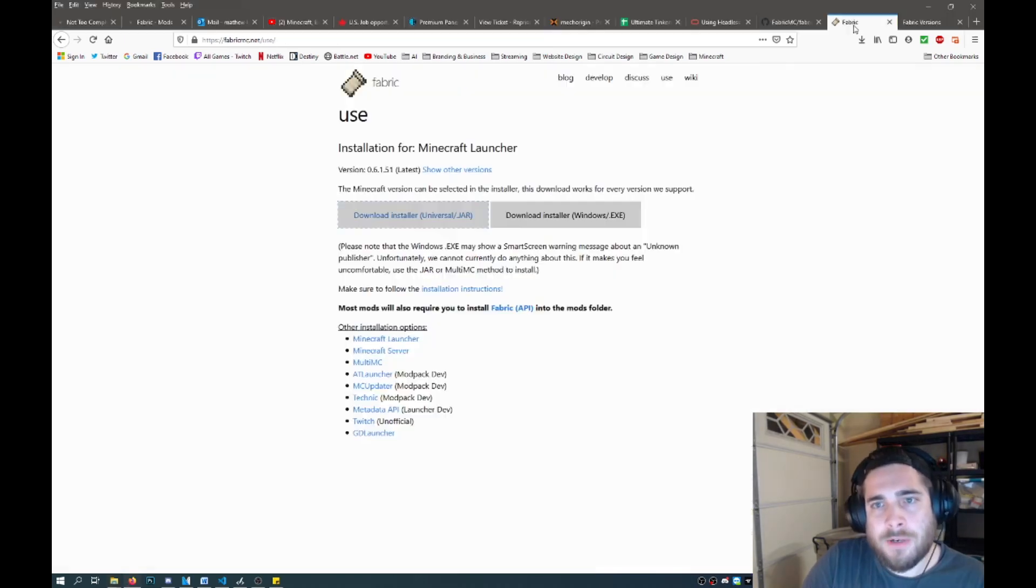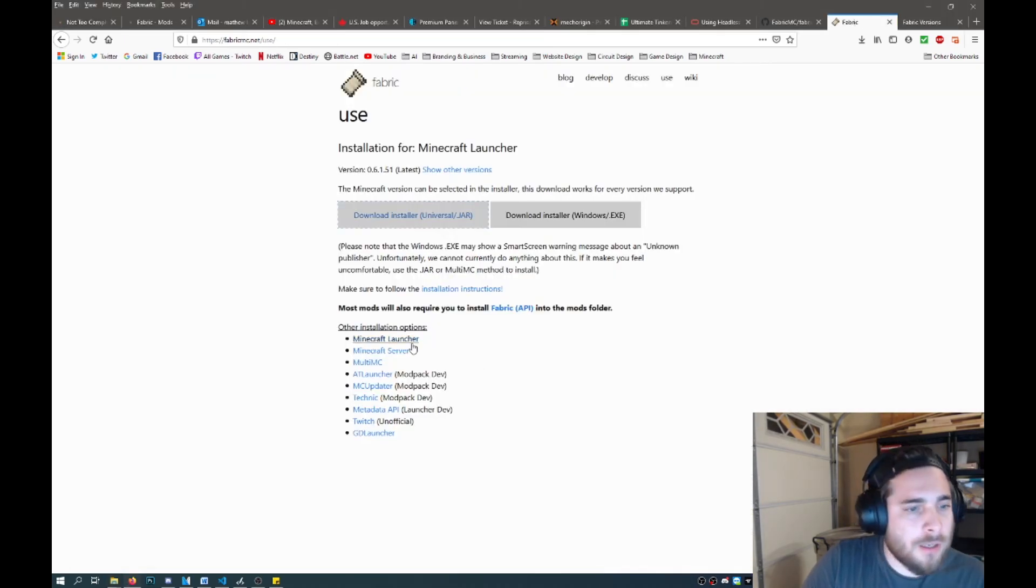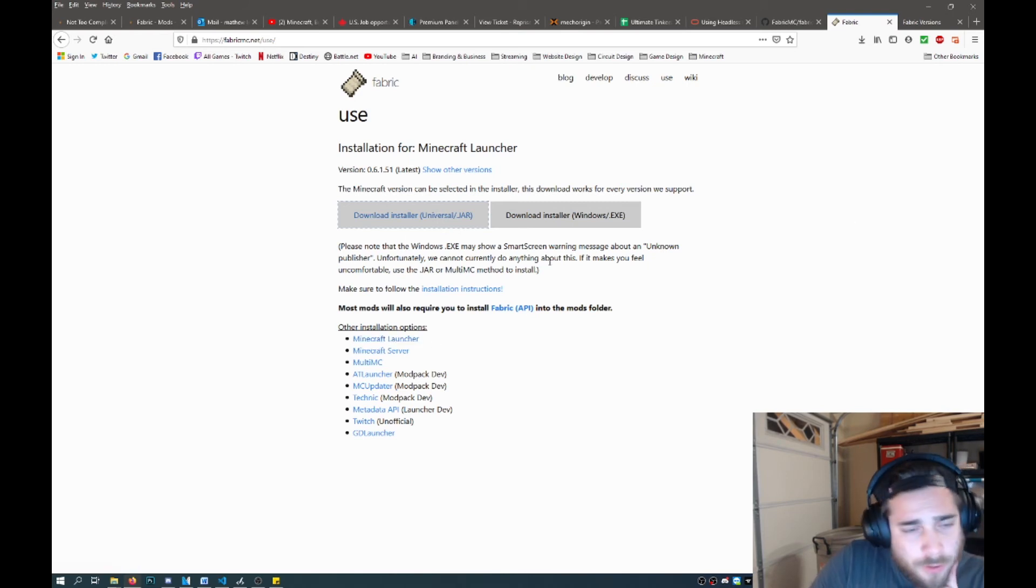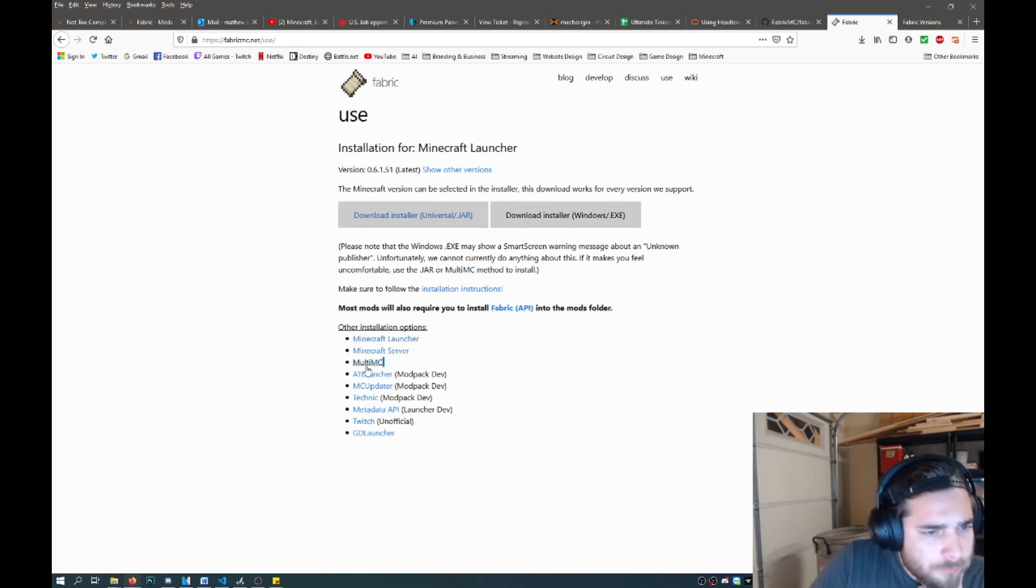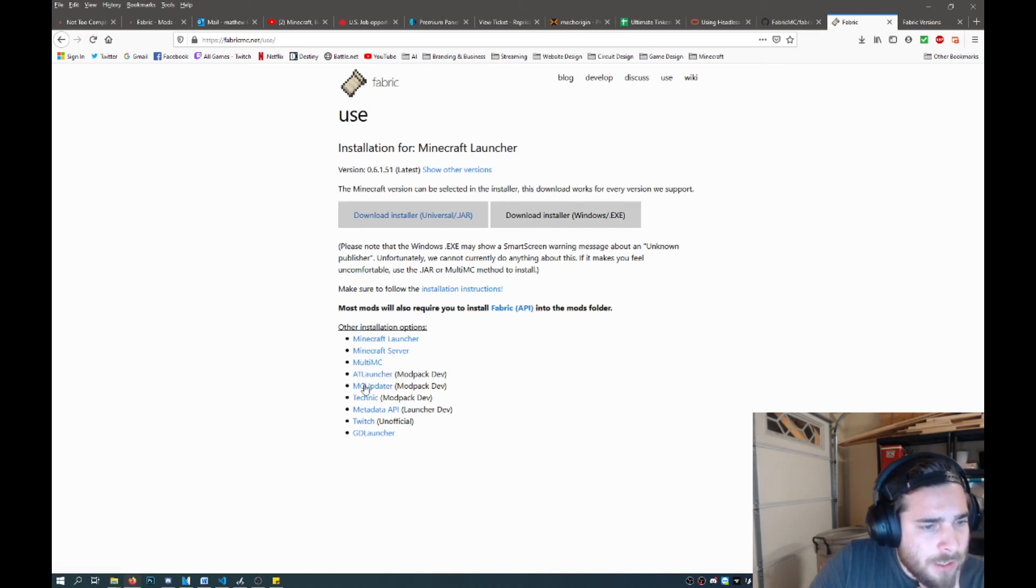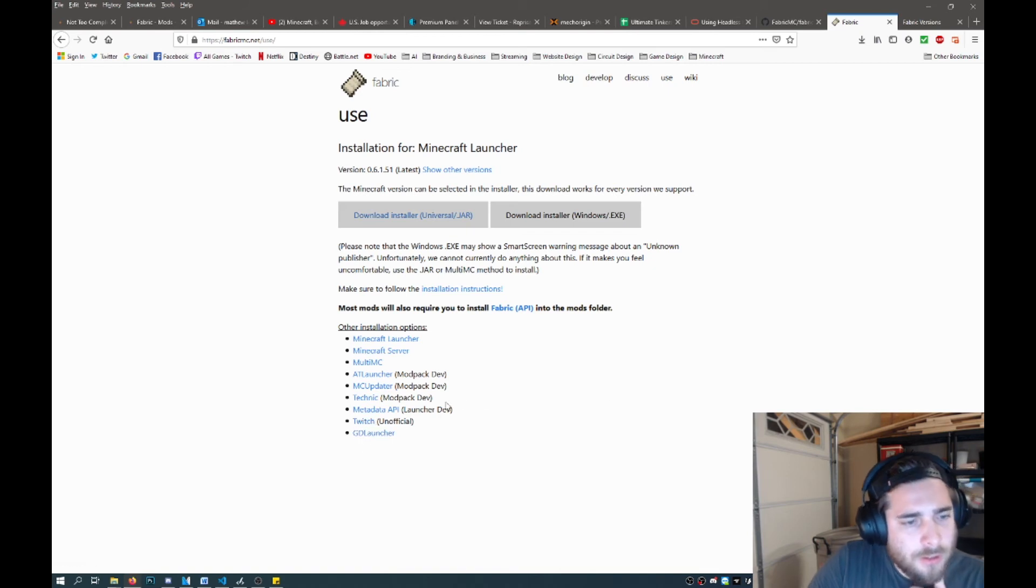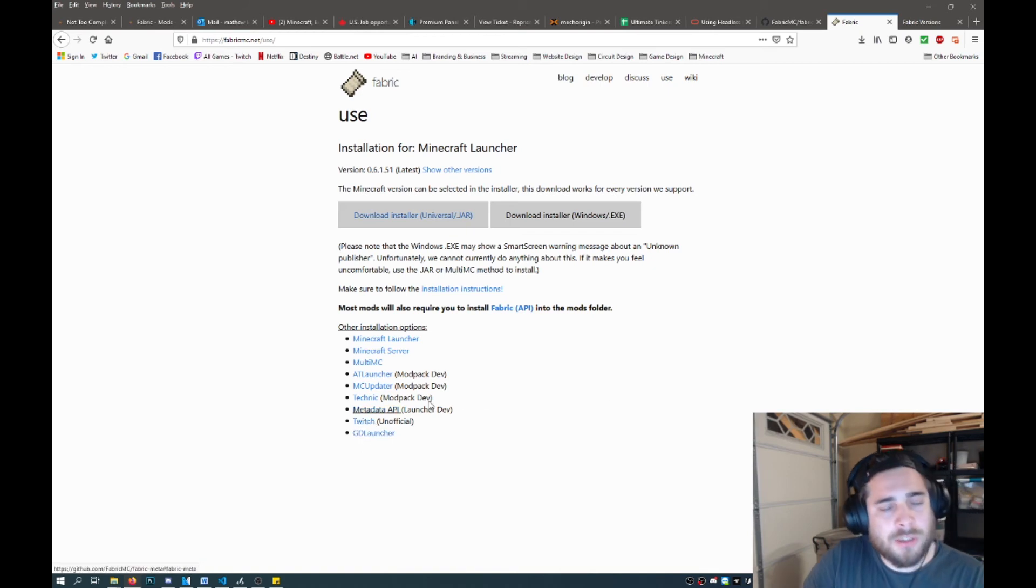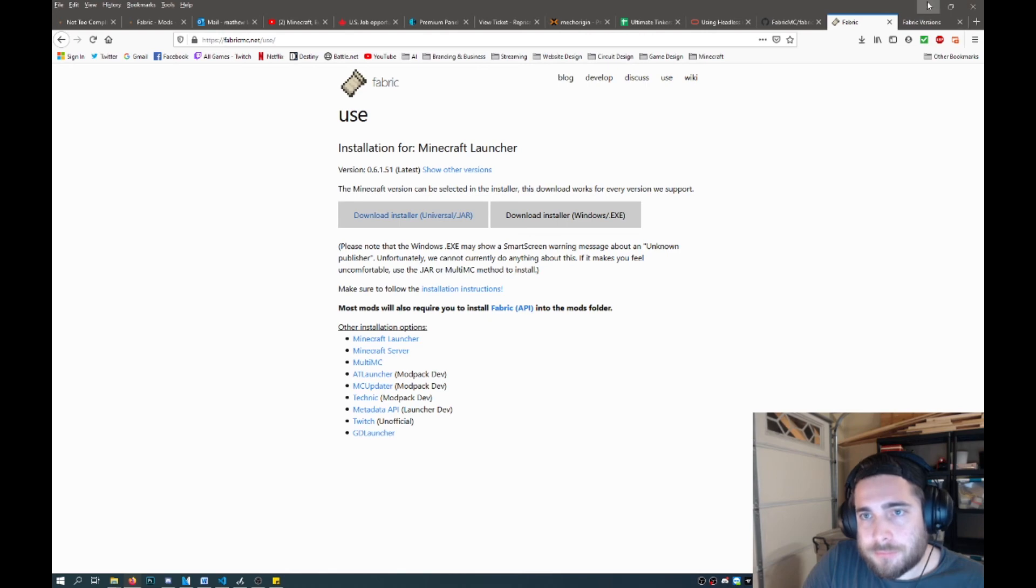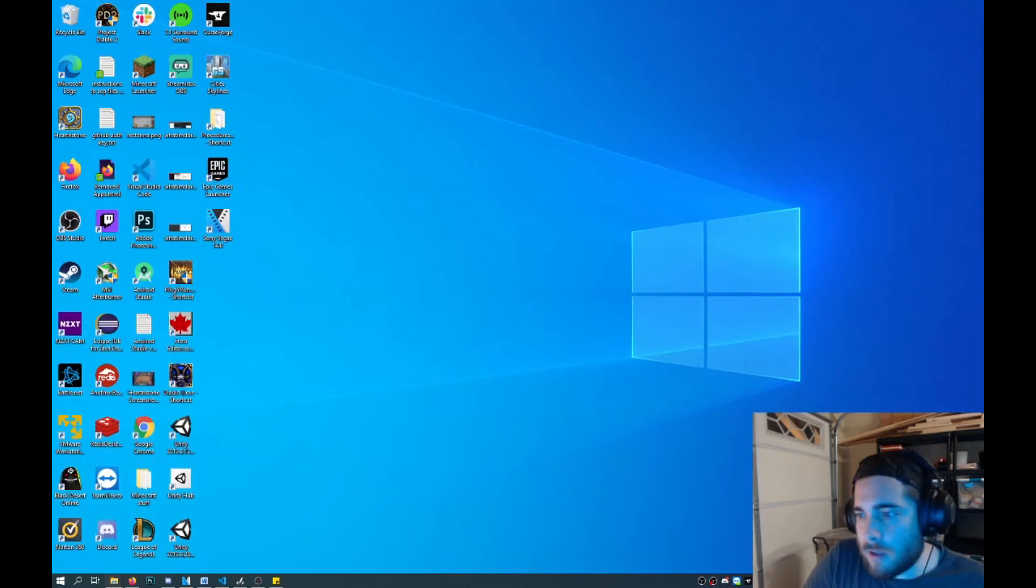Unless you use something like the Twitch launcher or MultiMC. They're just different downloaders. There's different installation options like the regular Minecraft launcher, which is the one I'm showing you here. There's MultiMC. There's the AT launcher and all these other ones, Technic, Twitch, which is now the Curse launcher.